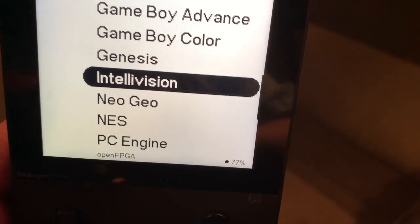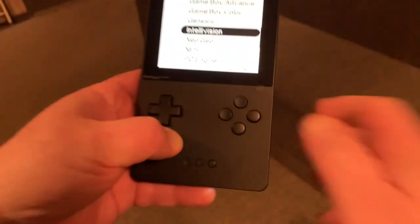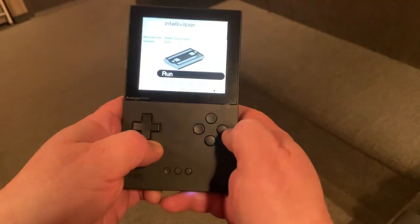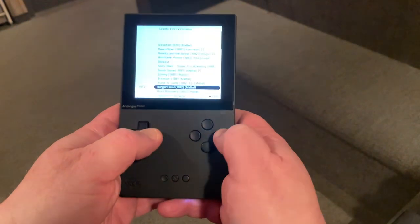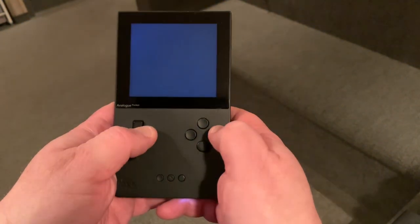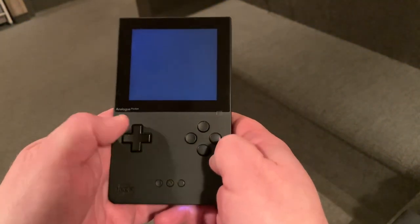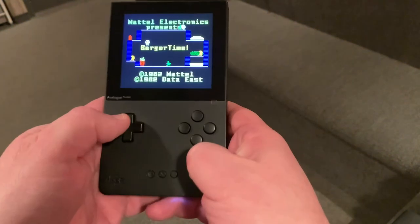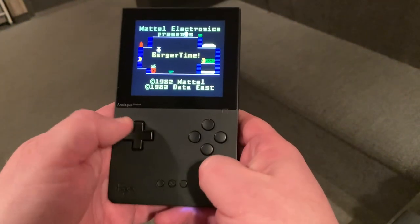Yes, it's true. Intellivision plays on the Analog Pocket. In fact, it plays very, very well.